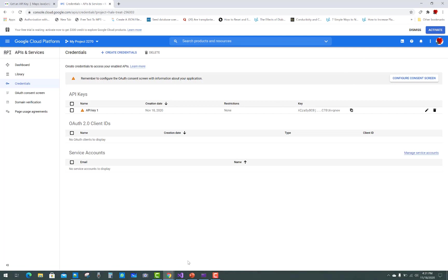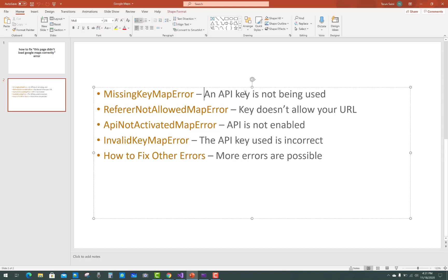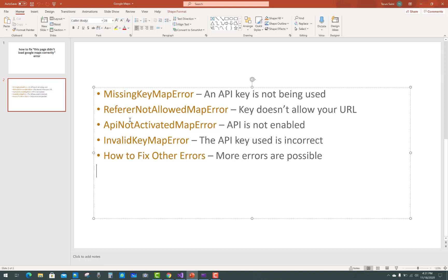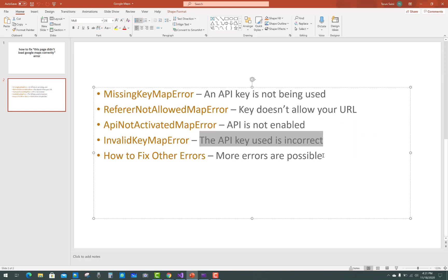Common errors include MissingKeyMapError when an API key isn't being used, RefererNotAllowedMapError when the key doesn't allow your URL, ApiNotActivatedMapError when the API isn't enabled, and InvalidKeyMapError when the API key is used incorrectly. More errors are possible.